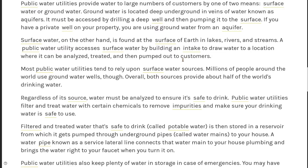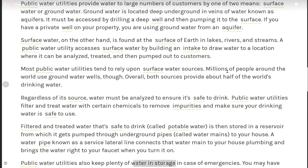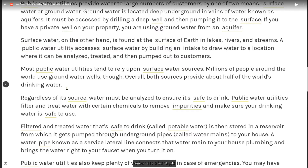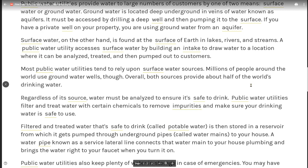Most public water utilities tend to rely upon surface water sources. Millions of people around the world use groundwater wells, though. Overall, both sources provide about half of the world's drinking water.